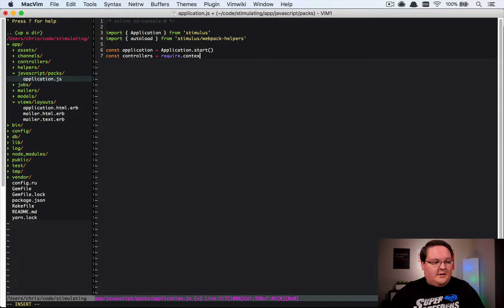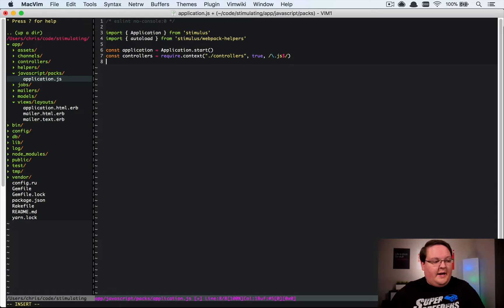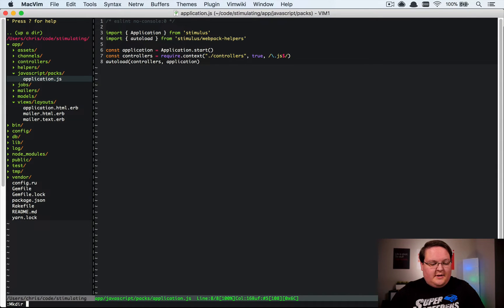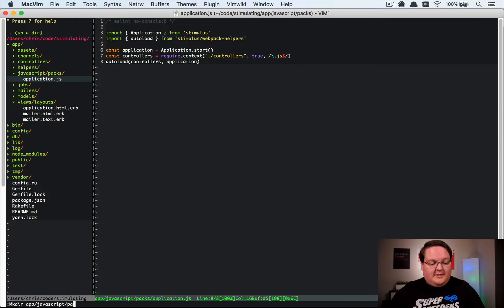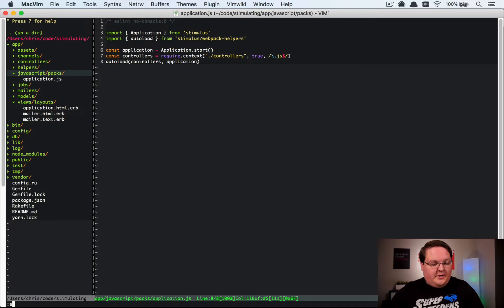Then const controllers equals require.context('./controllers', true) looking for anything that ends with .js, and then autoload controllers for this application. What that's going to do is require us to have an app/javascript/packs/controllers folder — you could also do ../controllers if you want app/javascript/controllers, but we're going to keep it in the standard folder. We'll have a controllers folder here.